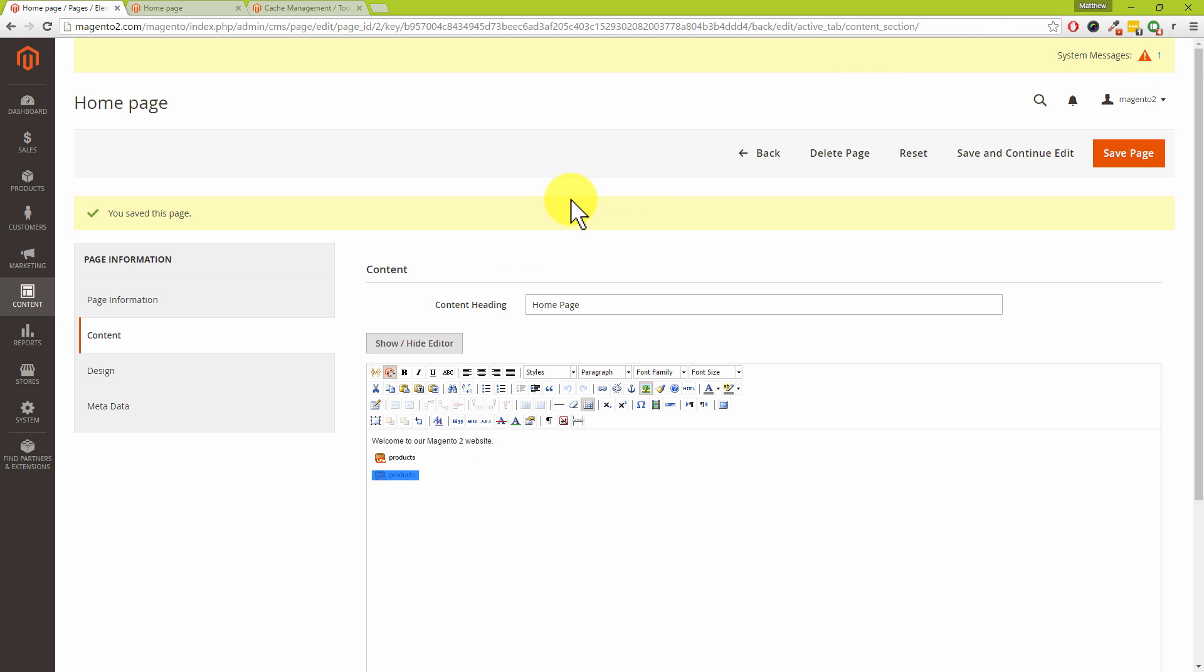We hope that you've been able to get products onto your homepage. And of course, don't panic if they don't appear straight away. Just go into Cache Management and clear out your caches. So both myself and Dave hope that you found this video tutorial useful. And on that note, from myself, Matt, and from me, Dave, cheerios.